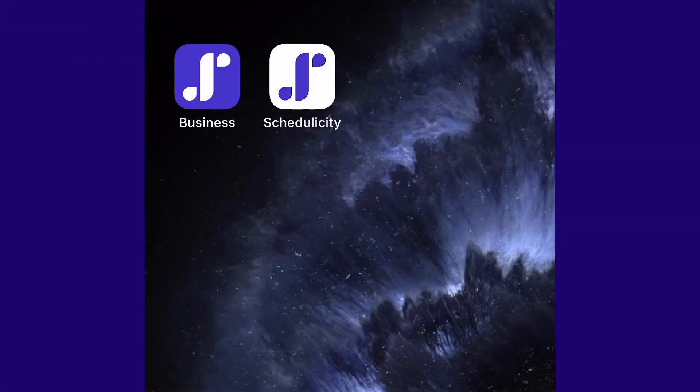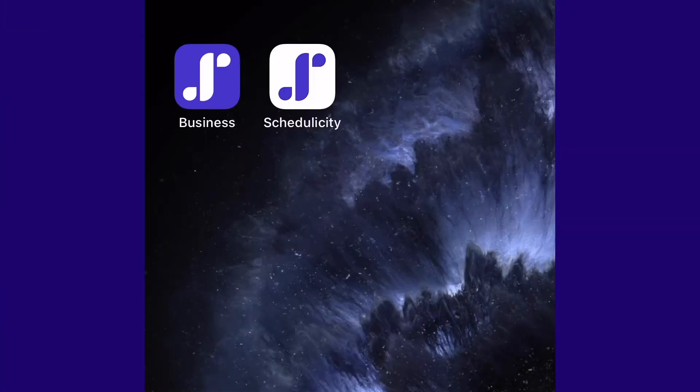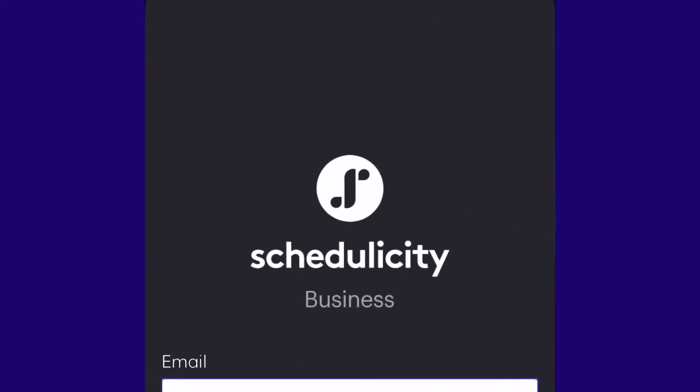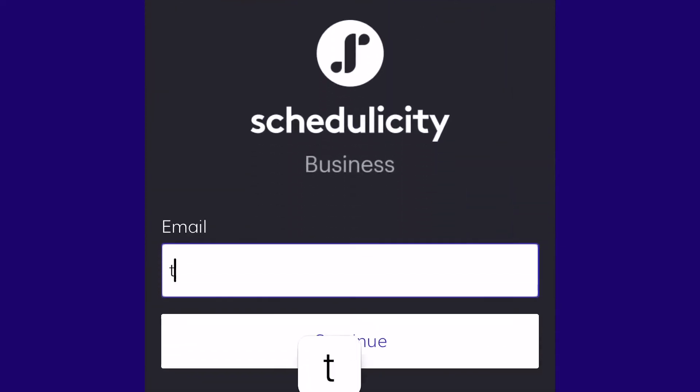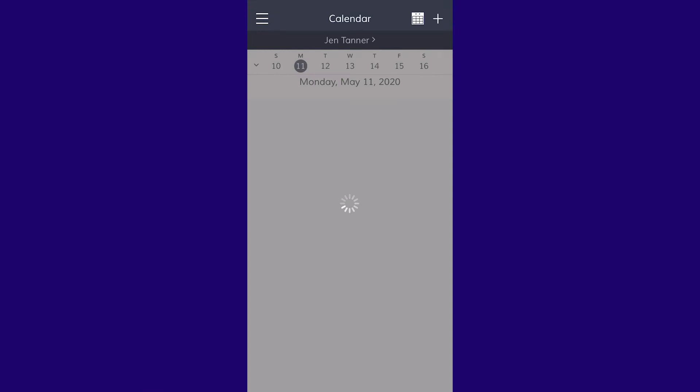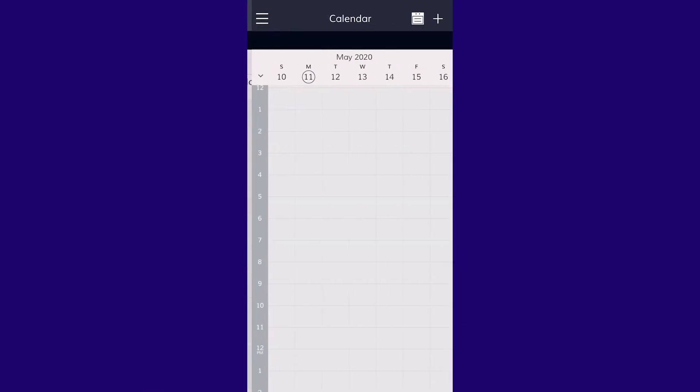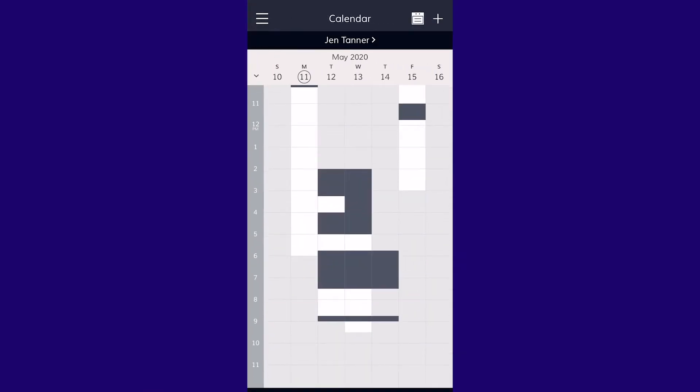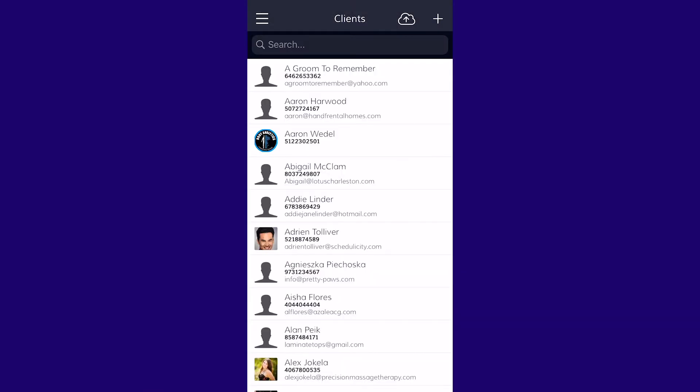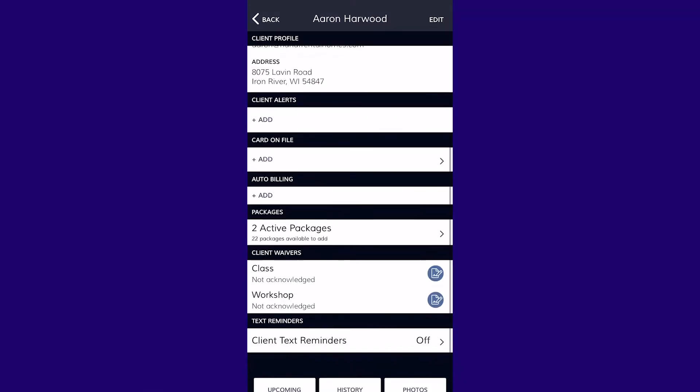Our native Schedulicity iPhone app is a great personalized tool for businesses to manage their schedule on the go. We designed the app to allow you access to your calendar whenever you need it and also to showcase your wonderfully unique style. It's a really great way to keep up with your day.